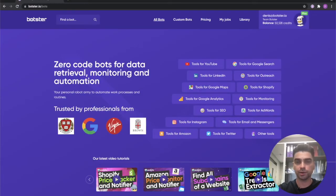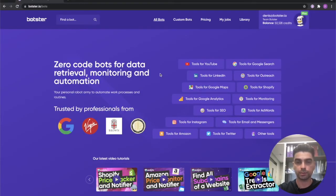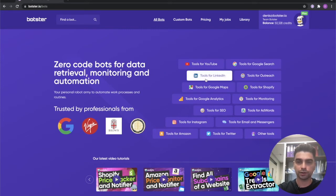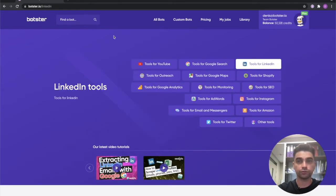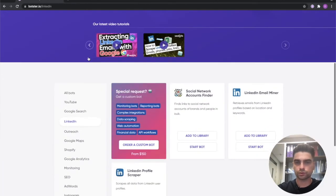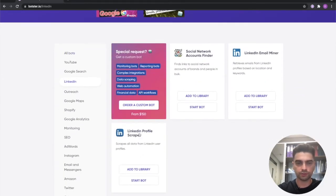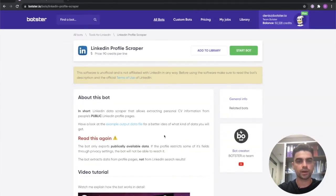Okay so let's finally begin the process of scraping. So to find the bot click on the tools for LinkedIn. Don't forget to sign up for Botster and scroll the page down and there you have it LinkedIn profile scraper.